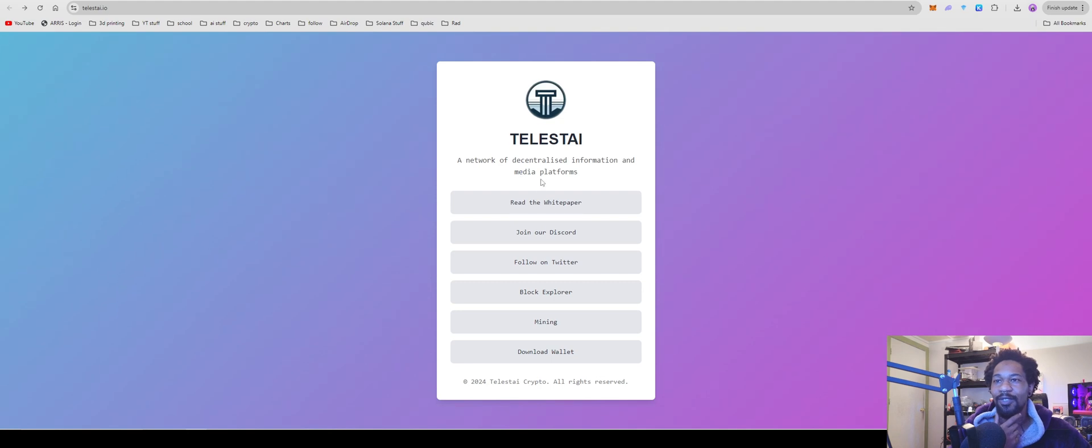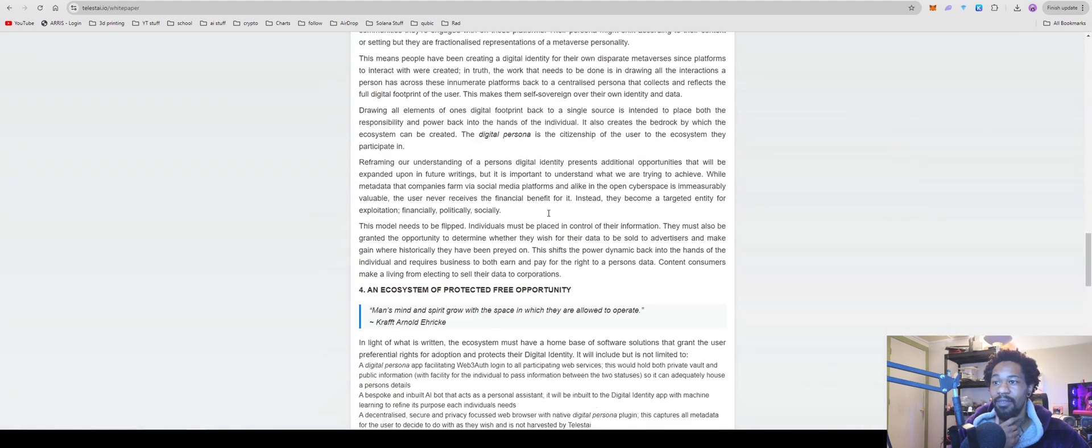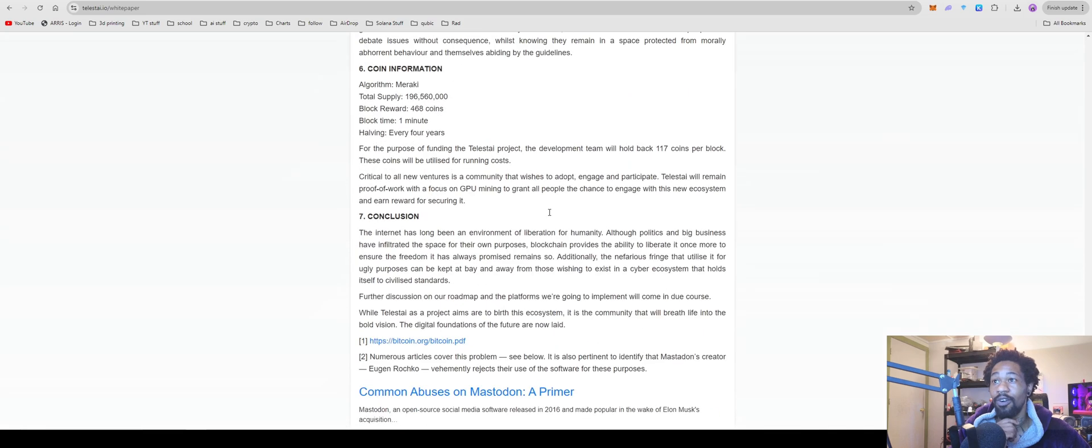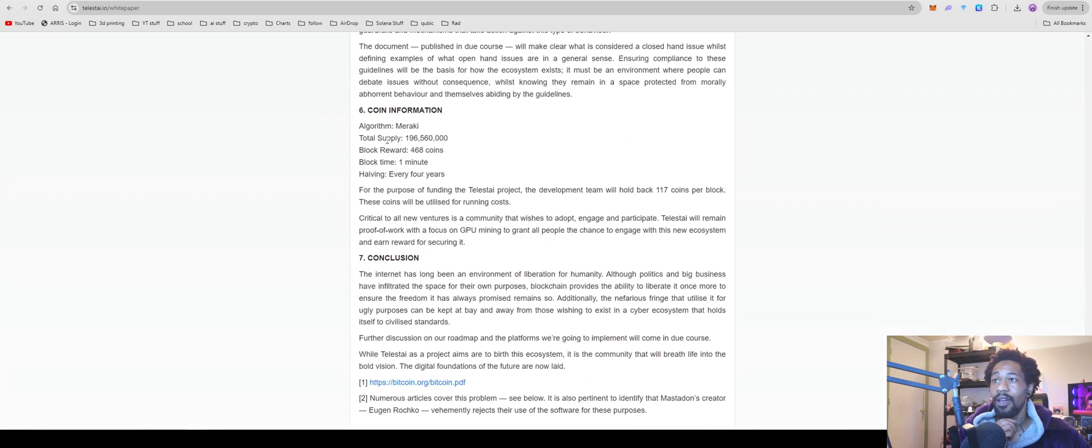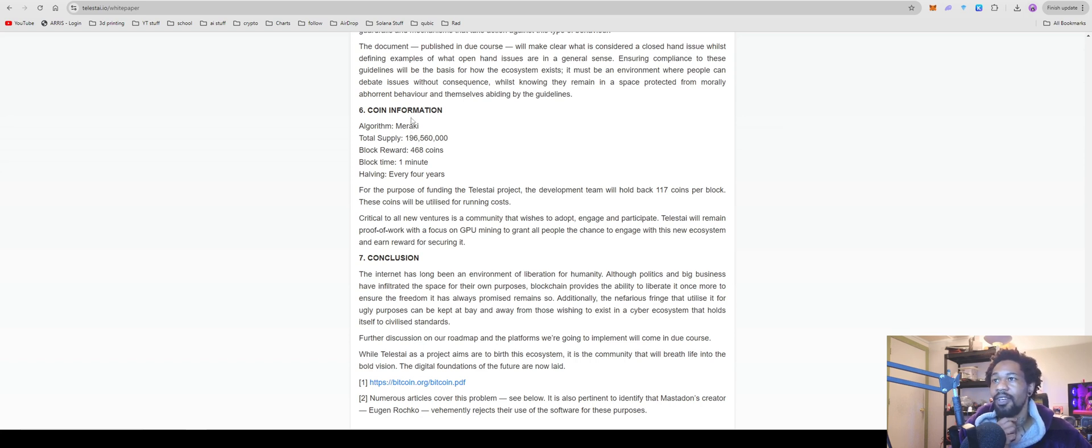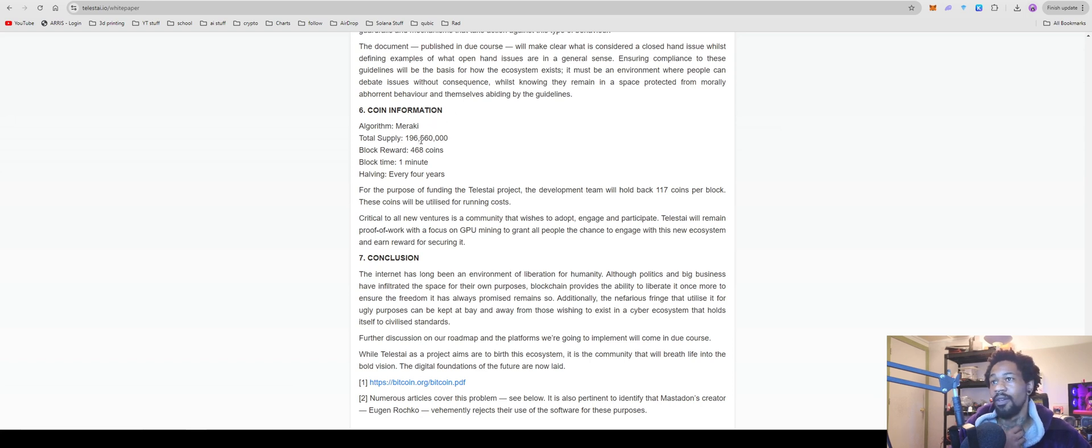Yeah, I just think it's stupid, but we'll come over here to their haphazard white paper. Scroll all the way down to the bottom. Algorithm, Meraki, however you pronounce that. Comment down below how you pronounce that phonetically, but algorithm that it's really just a prog pal variant, which is just like a variant of kapow. Not quite sure which one came first. Their total supply here is dead freaking wrong.